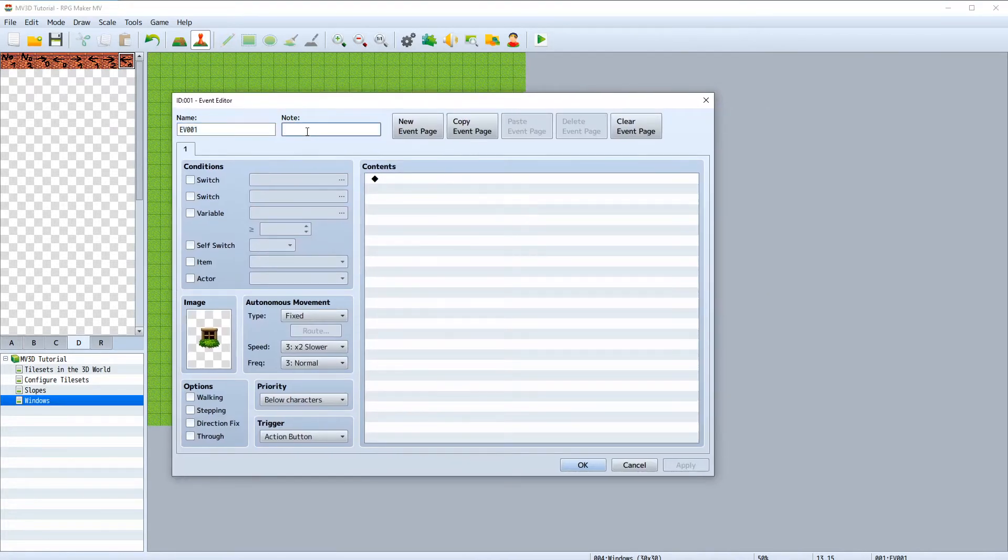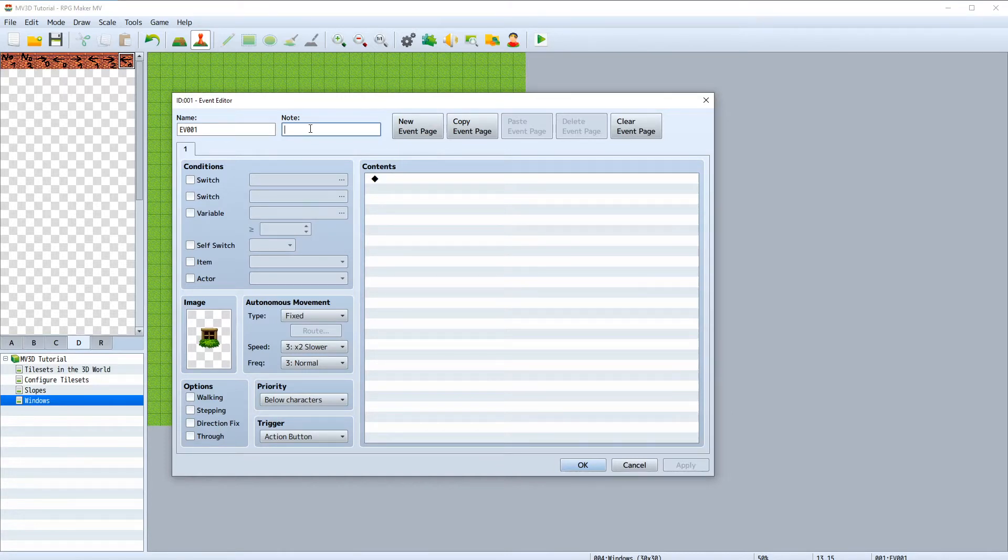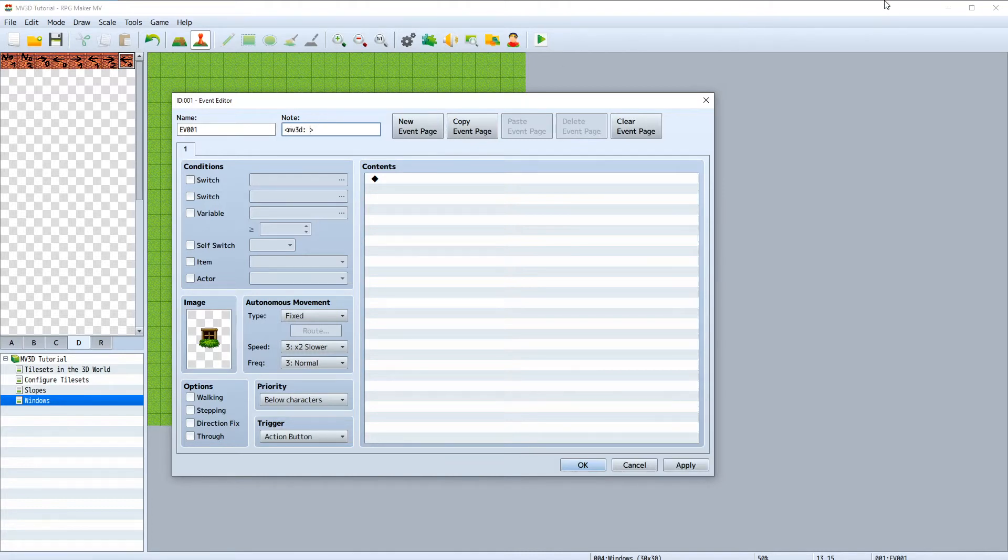The code for all event configurations has to be written in this note tag window here. We start the mv3d tag like this, and every function has to be inside these tags. So let's add a shape wall function.